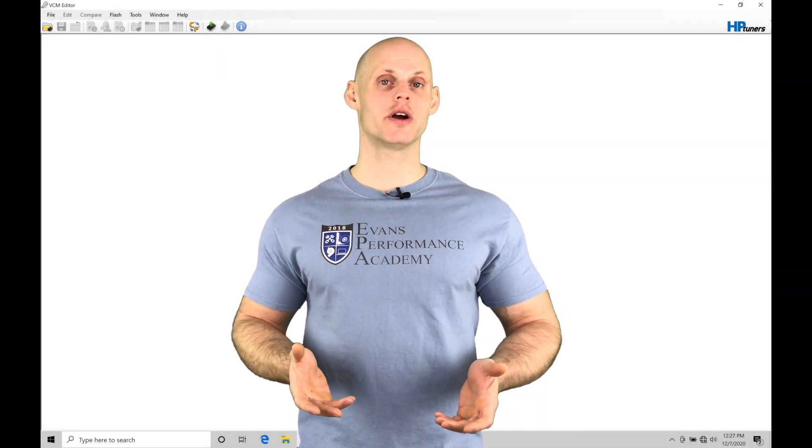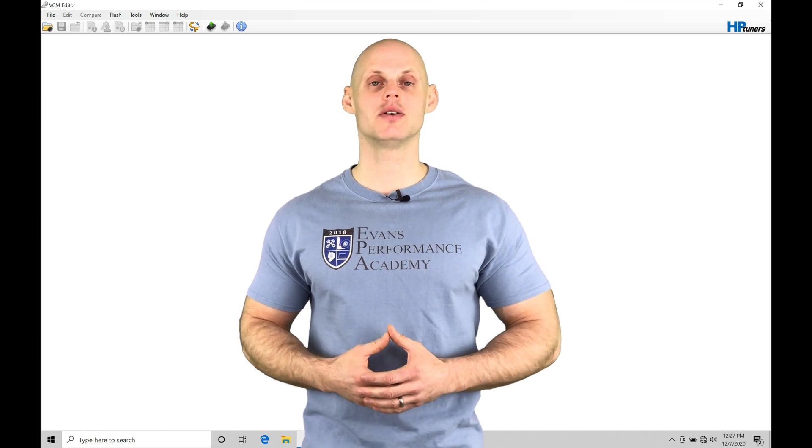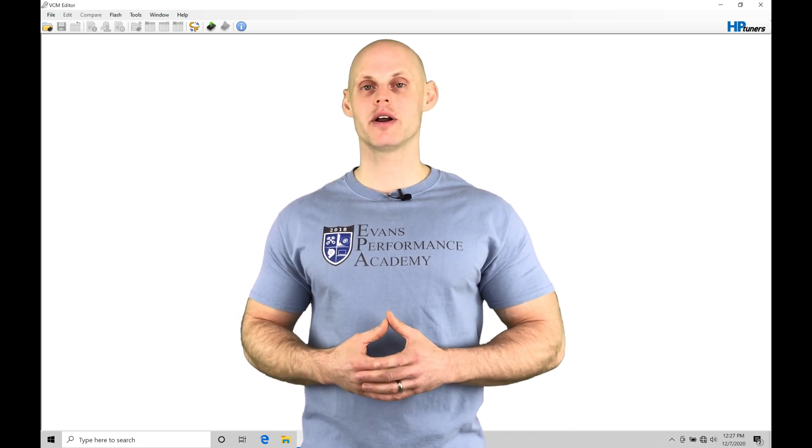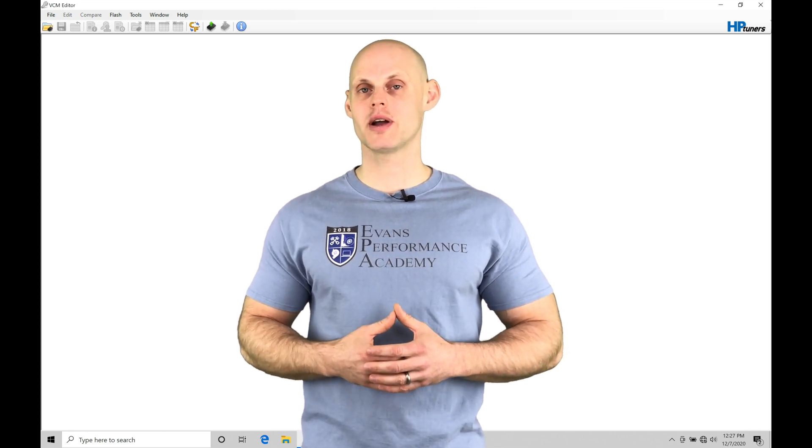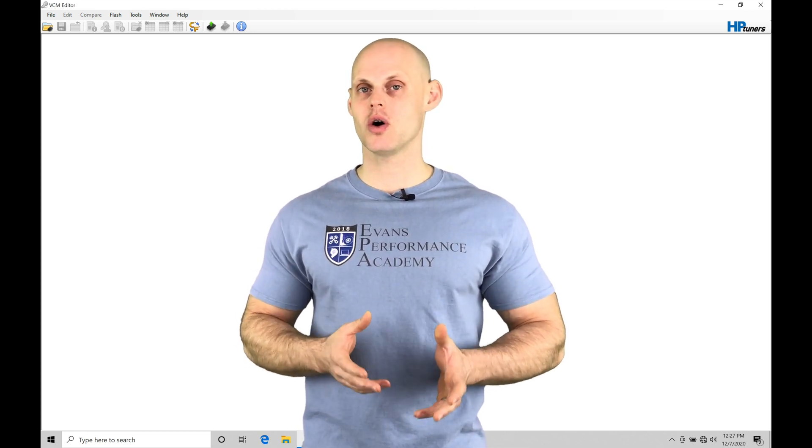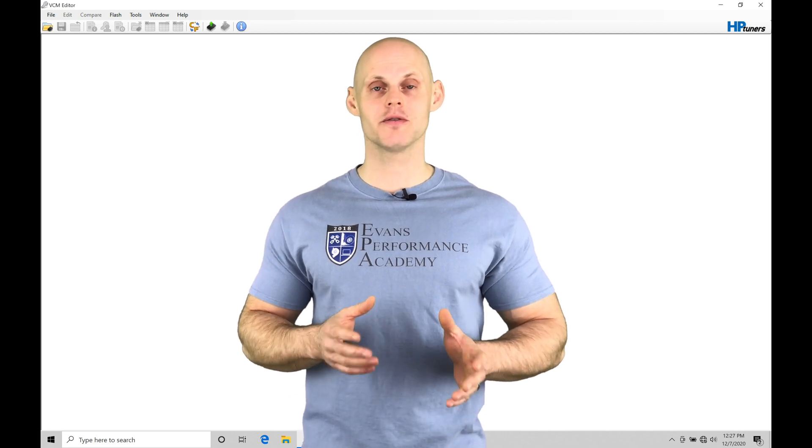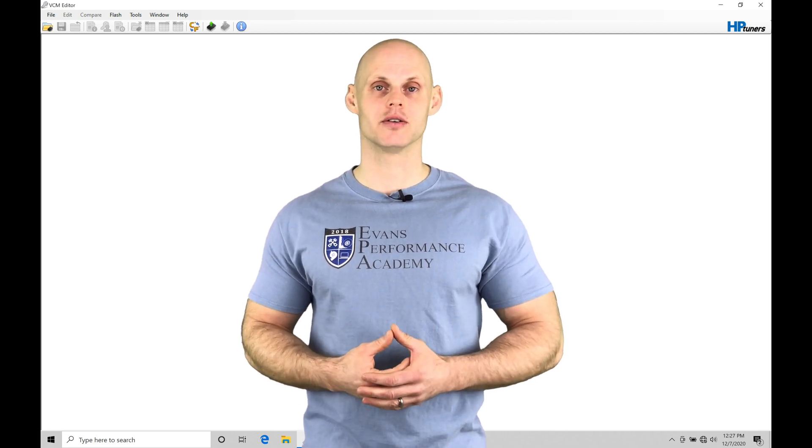Welcome to Ford Mod Motor Training Part 11. In this video, we're going to be taking a look at calibrating our mass airflow calibration table using our logged fuel trim data in our VCM scanner.